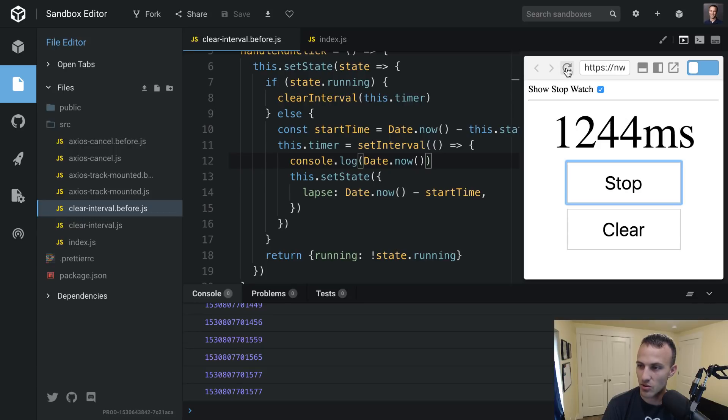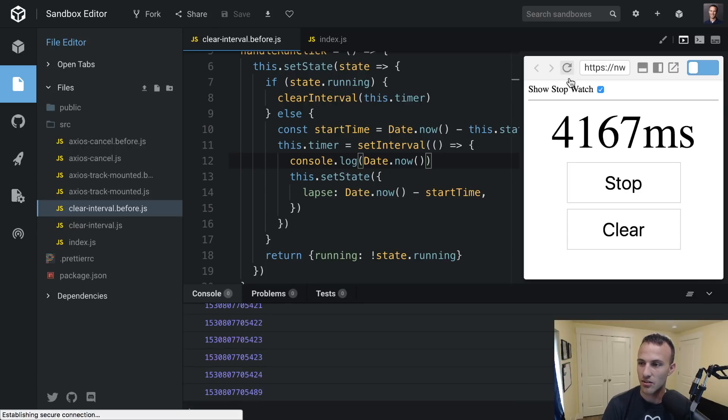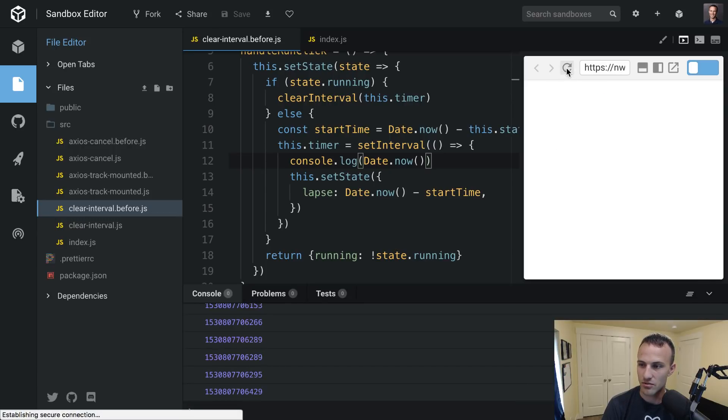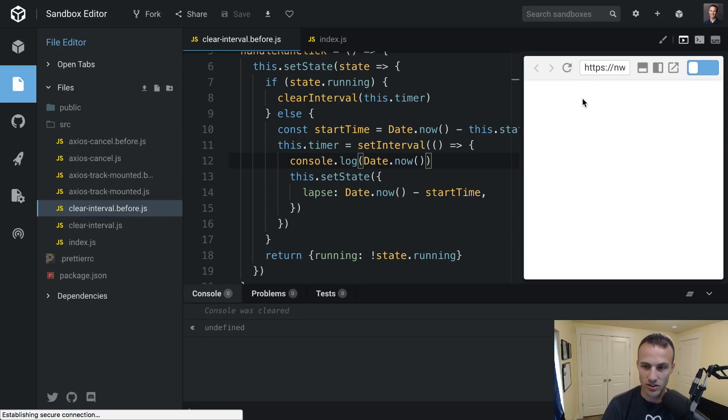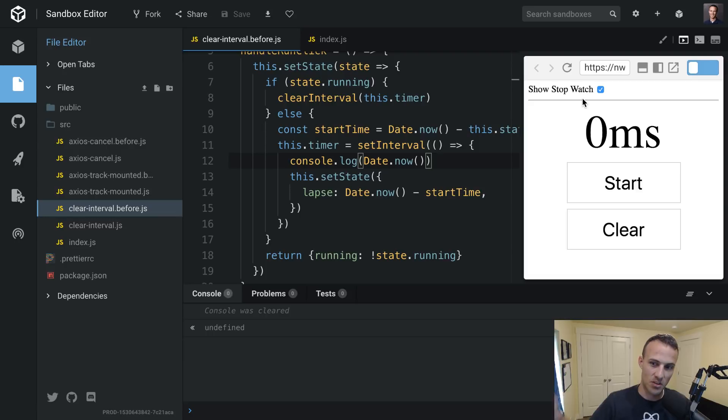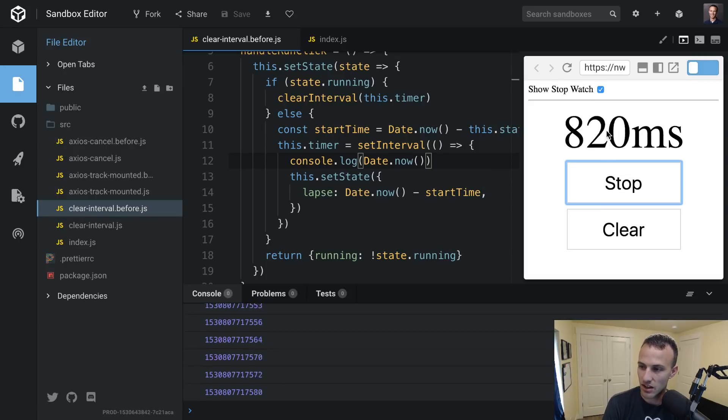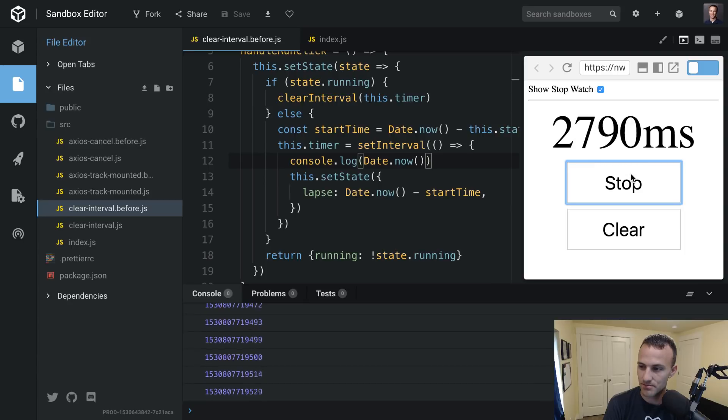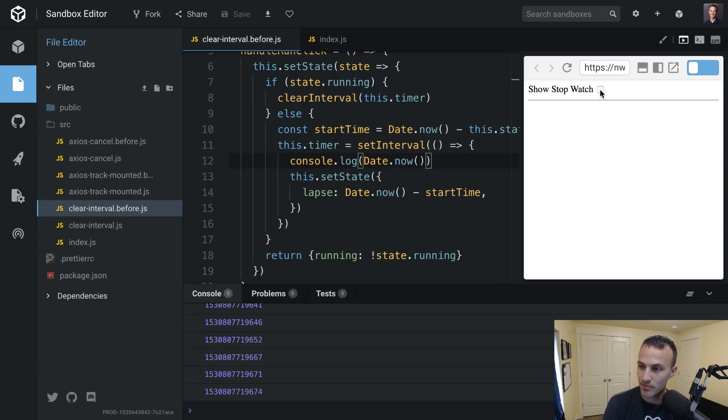So here now, if I refresh the page, now, just thanks to the nature of JavaScript, like everything, it's not that React is unmounting anything, it's just like, it reruns all the JavaScript from the start. So now if I click start, now it's going to be going really nice.